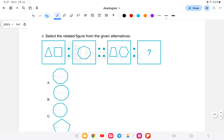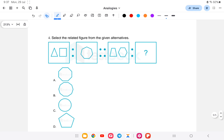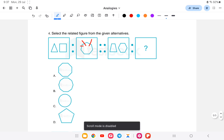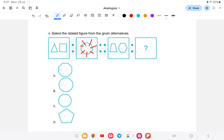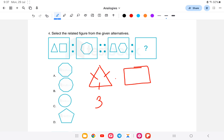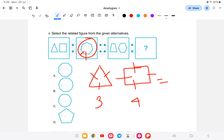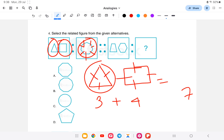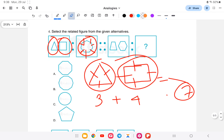Next question: select the related figure from the given alternatives. In the first picture, a square and a triangle are combined — count the sides: one, two, three, four, five, six, seven — that gives a seven-sided figure. That means three sides of a triangle plus four sides of a square gives seven sides total.